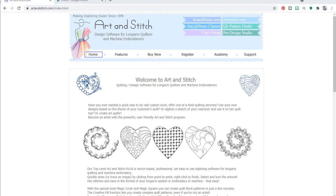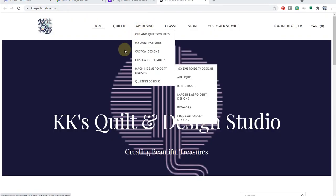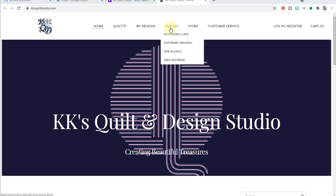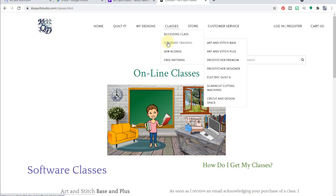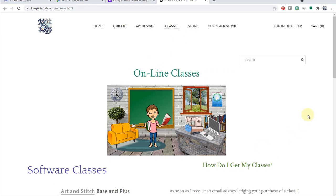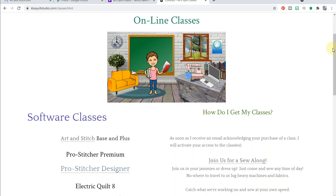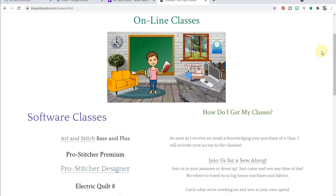And don't forget to stop by my website and go to classes and check out the software training that I have on Art and Stitch Base, Art and Stitch Plus, and other classes. And I hope to see you all soon. Thanks for joining me. Bye for now.